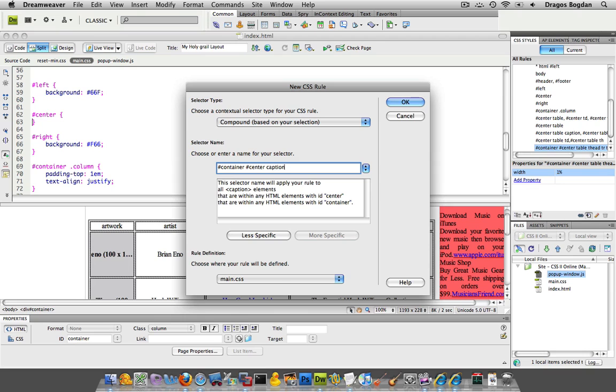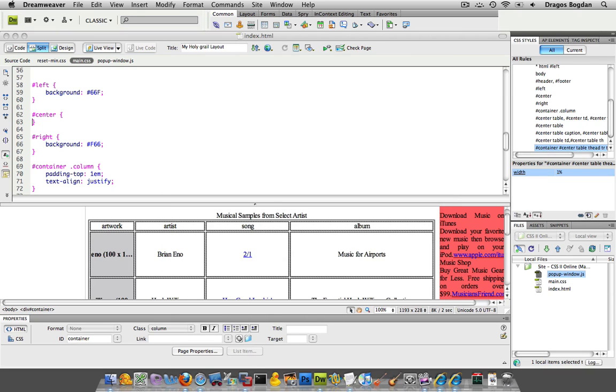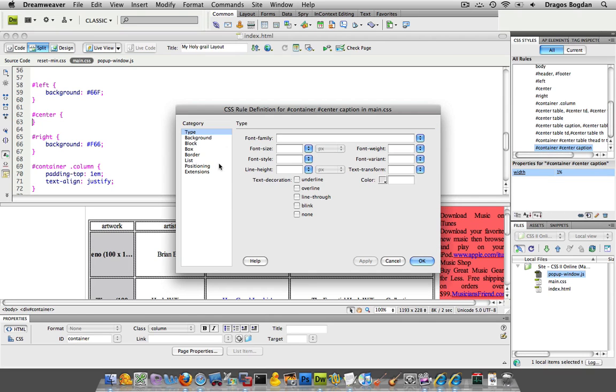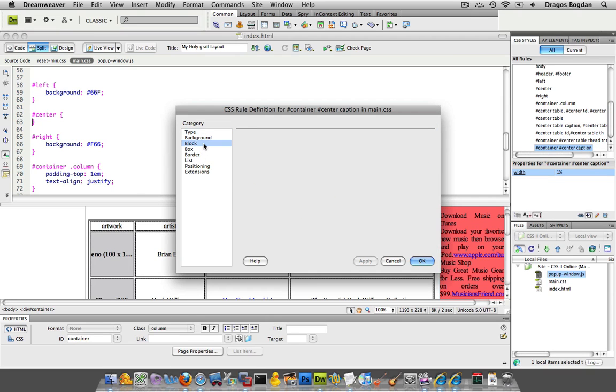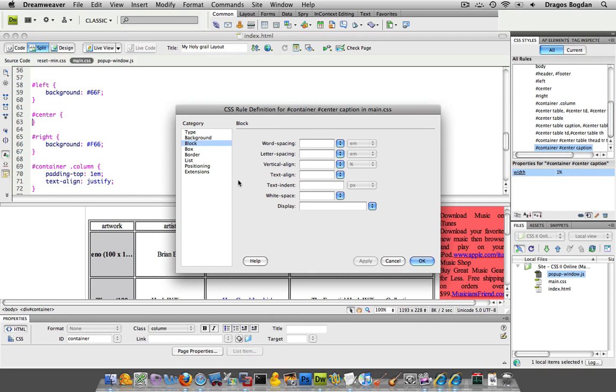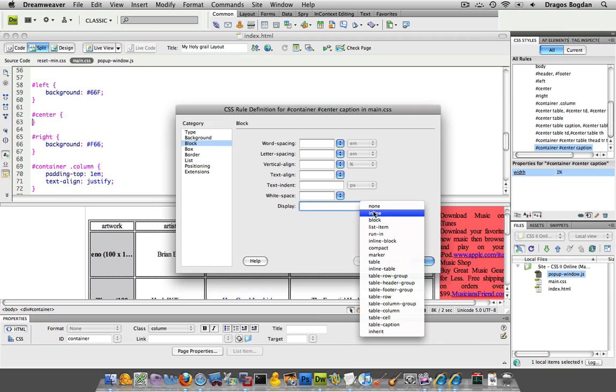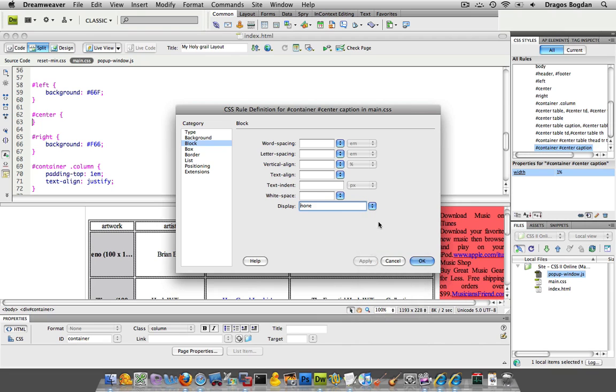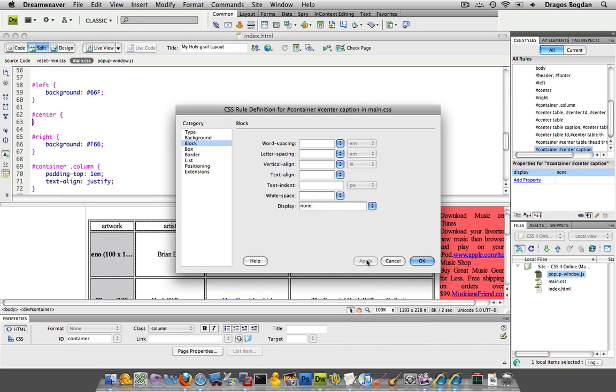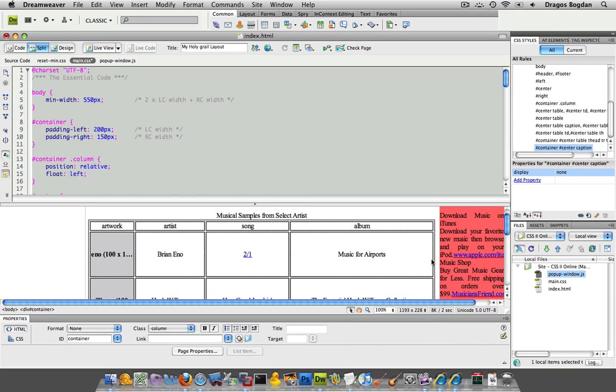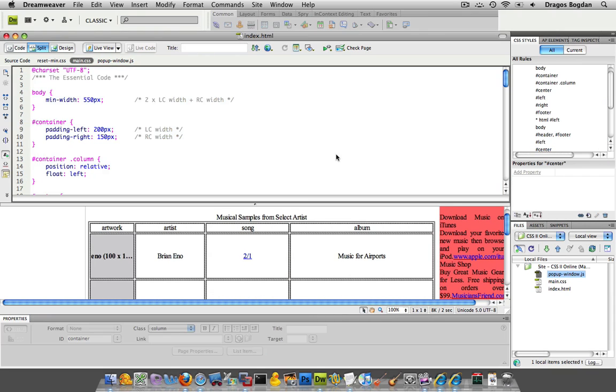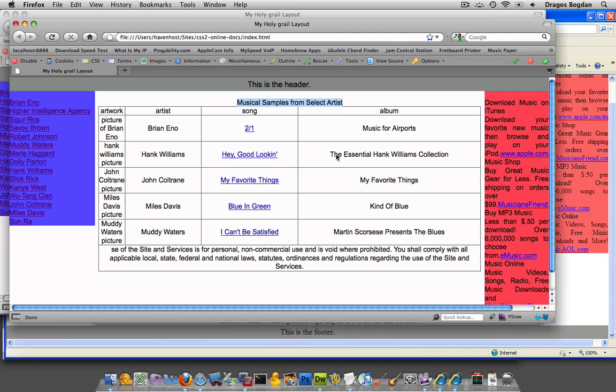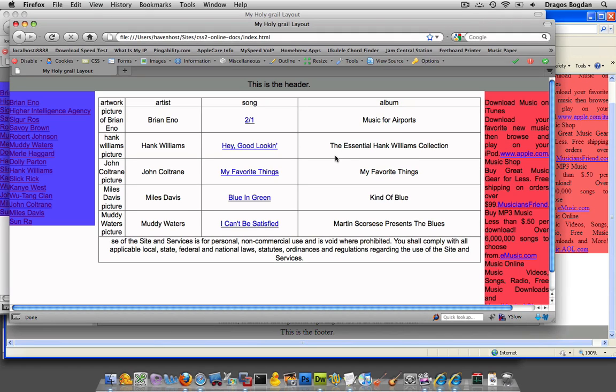So caption, and I'll give this thing a display none value, and that'll just hide it all together. So that'll just take it right out, pushes the table all the way up.